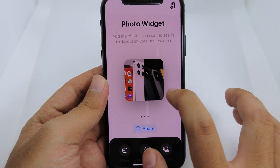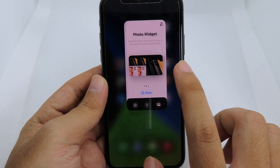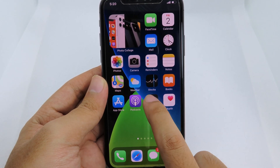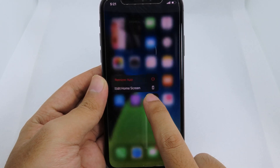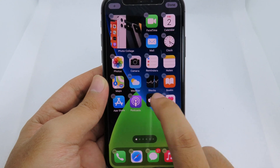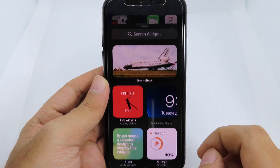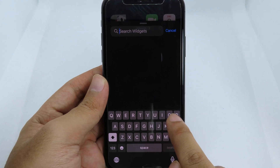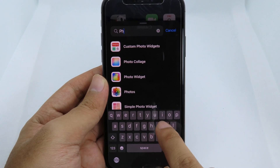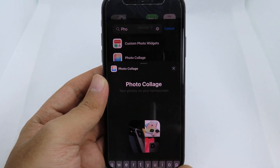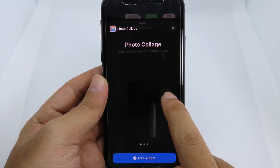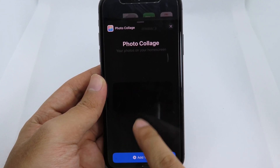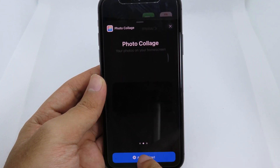After selecting and customizing all of those widgets, I can simply go back to my home screen, hold on the app icon, and hit the plus button at the top. I'll go to search, find Photo Collage, click on it, and then select the medium size.